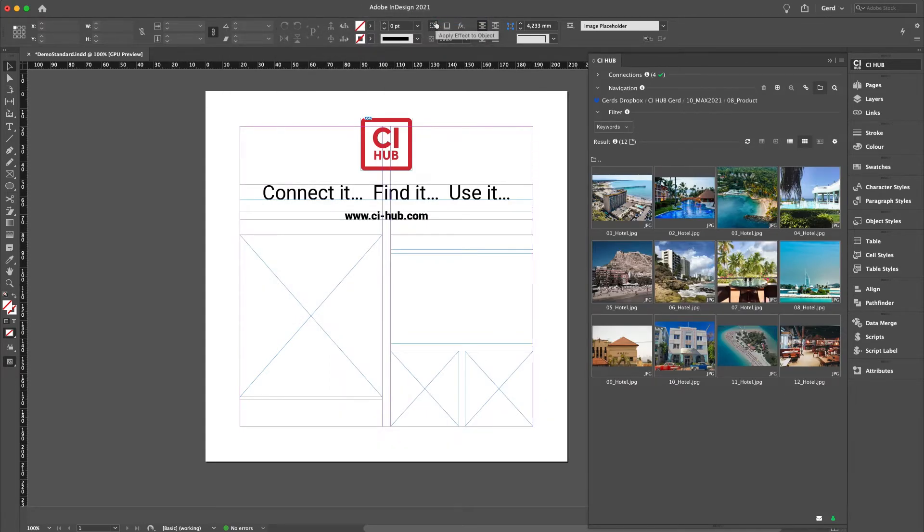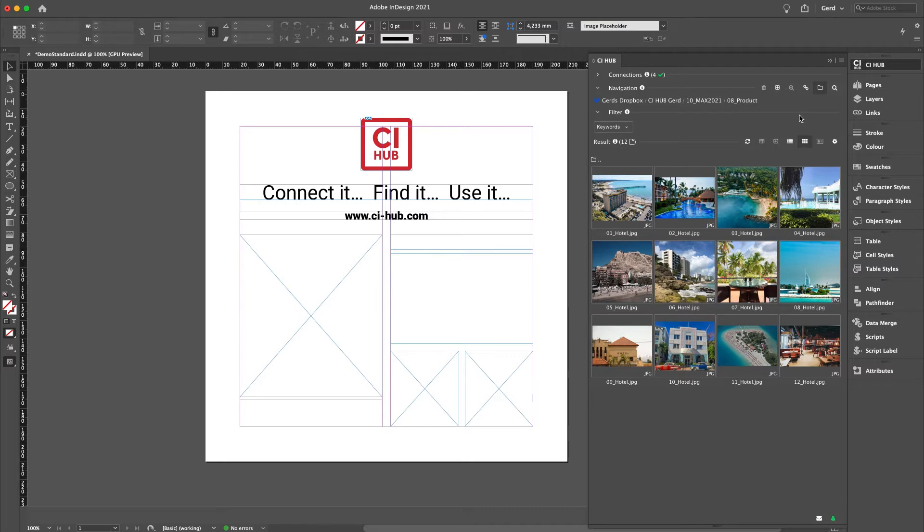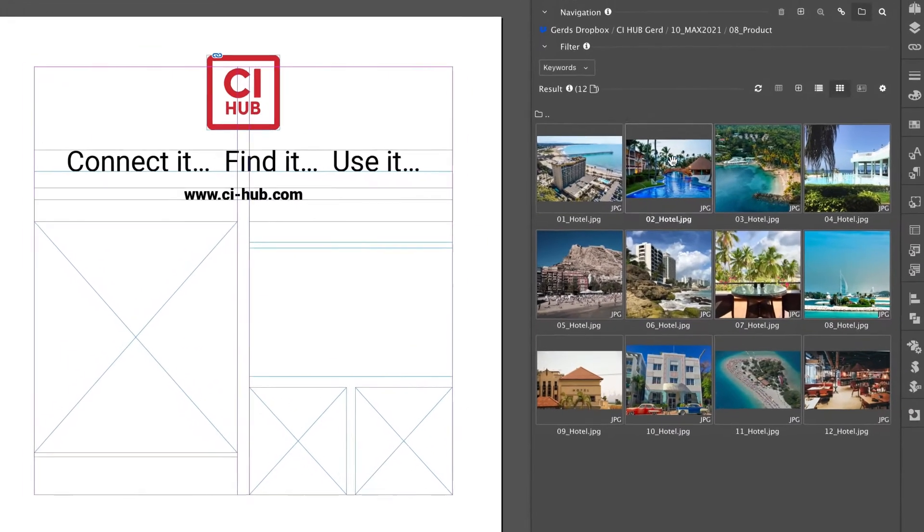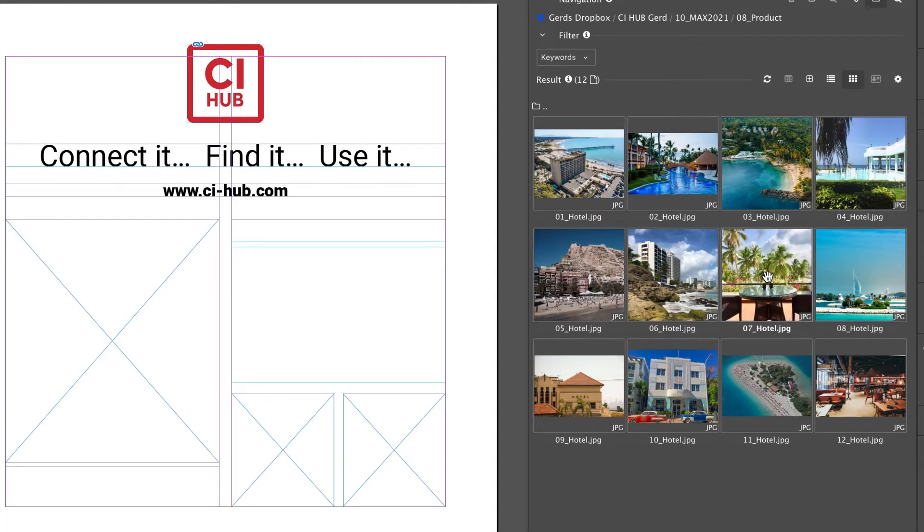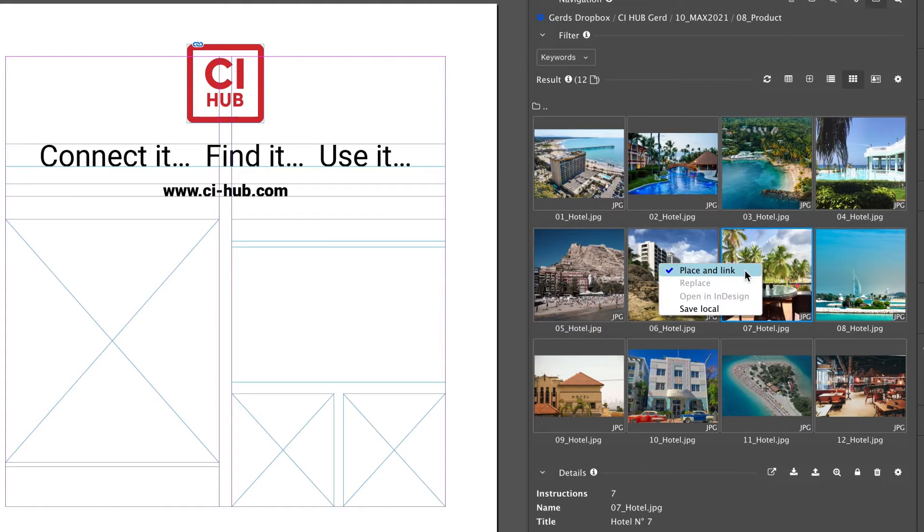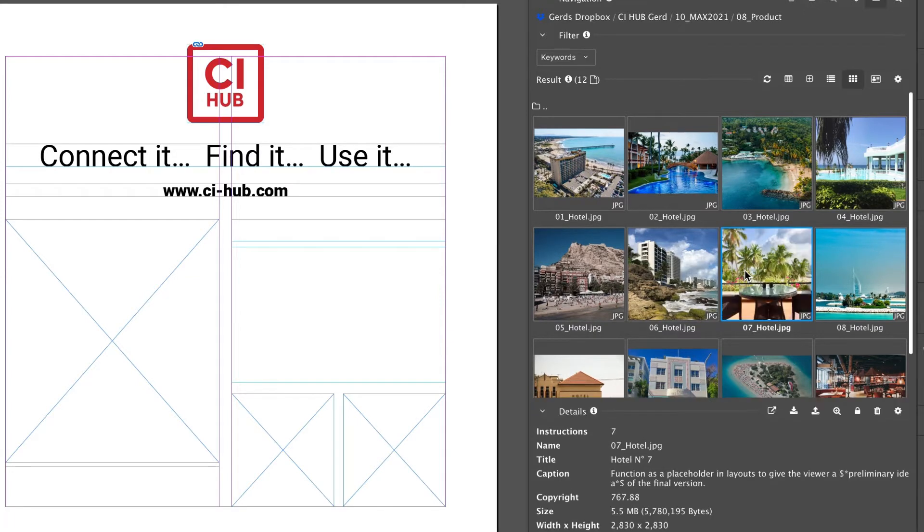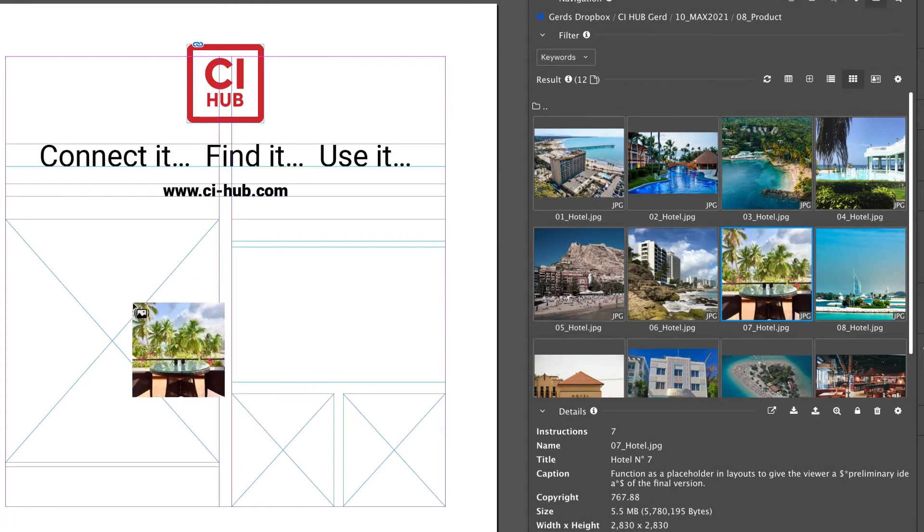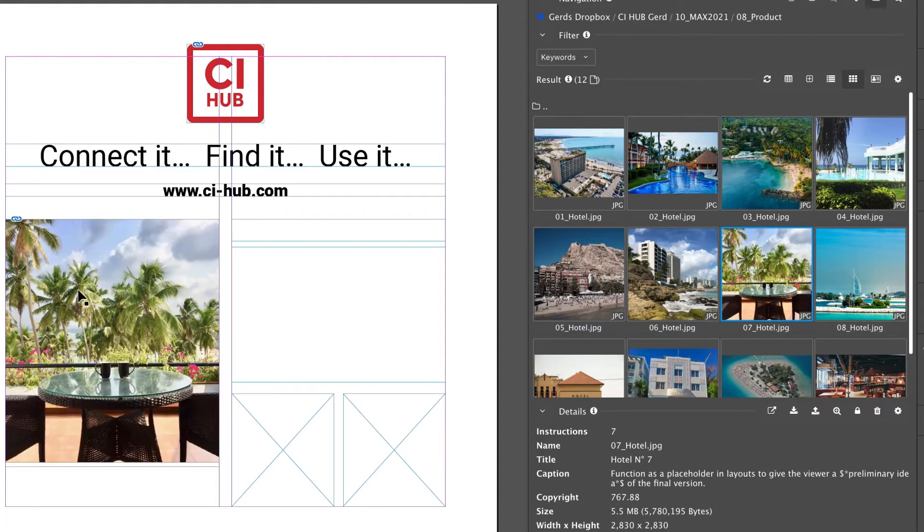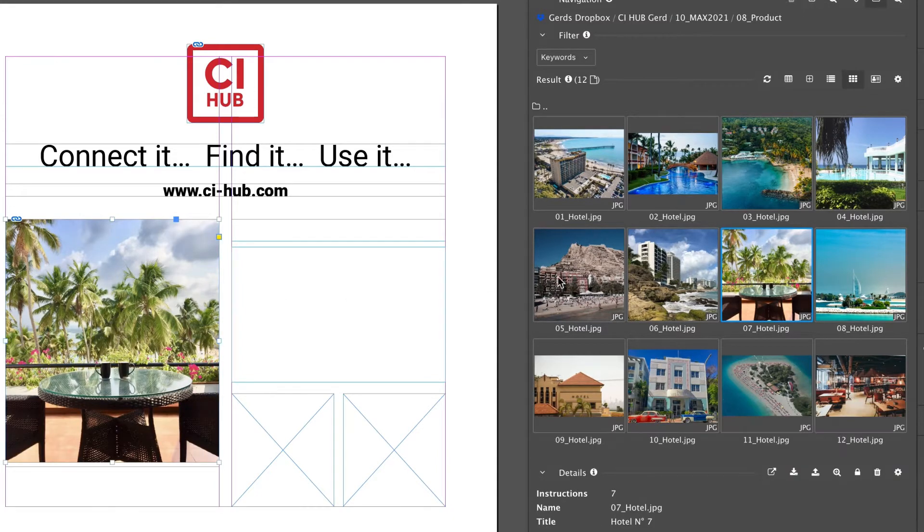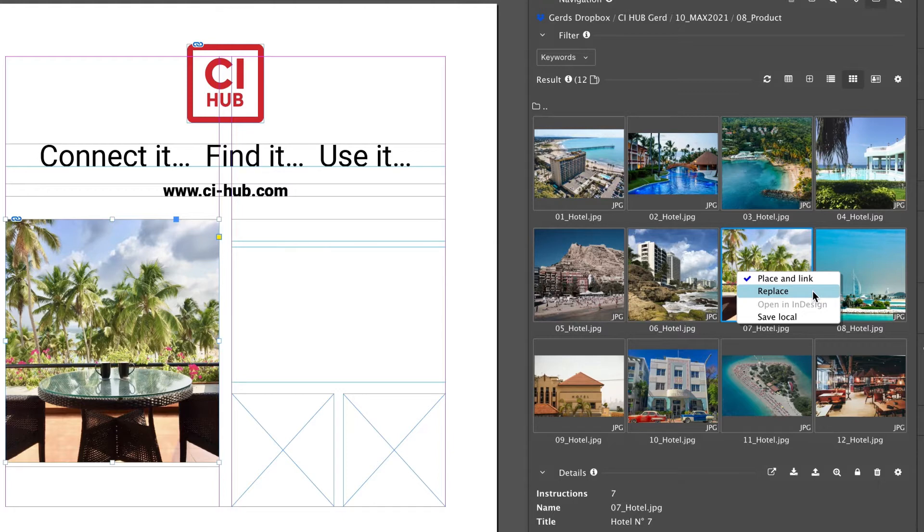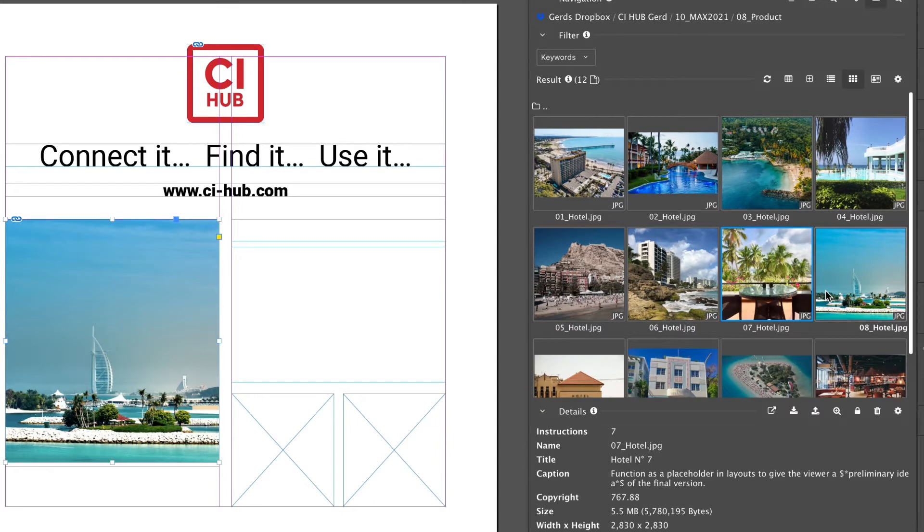The tile or grid view is the standard view when you launch the panel, but as already mentioned you have many options to optimize the view for your purposes. In the tile view you can select an asset and right-click to open a contextual menu. You can place and link an asset into a target frame, and if an asset is selected in the InDesign document, the contextual menu offers you to replace this asset with another one. That's how it works.